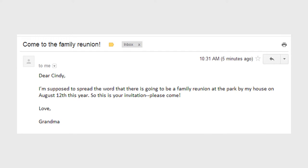Let's imagine that we have a friend named Cindy. Let's say Cindy gets this email from her grandma — can she trust it? The subject line says, "Come to the family reunion." The message reads: "Dear Cindy, I'm supposed to spread the word that there's going to be a family reunion at the park by my house on August 12th this year. So this is your invitation. Please come. Love, Grandma." Yeah, Cindy can probably trust that email. If there was going to be a family reunion, grandma would probably know. And it's difficult to imagine why somebody would hack into grandma's email account to send out fake family reunion notices, so we can probably safely assume that the message is genuine.